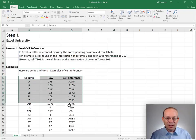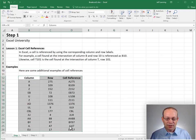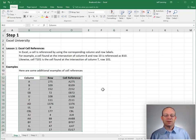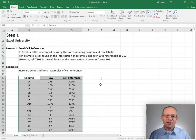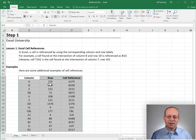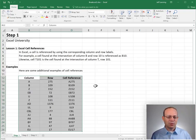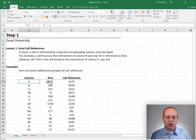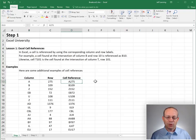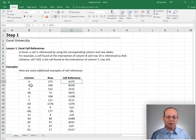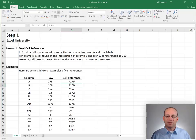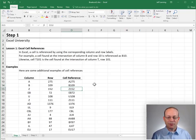But when we look at this range of cell references, let's just see if we can see something that is missing or not there. So column A, row 275 creates a valid cell reference A275, B109 creates B109, Z152, EB72.